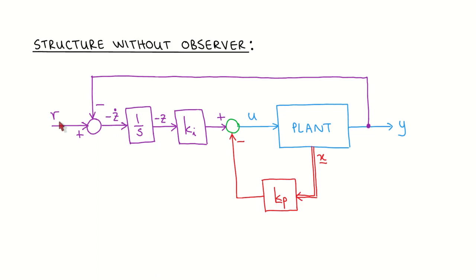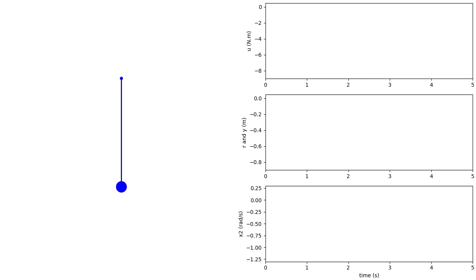Let's look at a simulation of our pendulum model with integral control. For this simulation we use the linearized plant model. The pendulum starts at an angle of zero and is given a reference step command of minus 45 degrees. The pendulum visualization is shown on the left. The top plot shows the plant input, the middle plot shows the output in blue and the reference input in red, and the bottom plot shows the pendulum angular velocity.